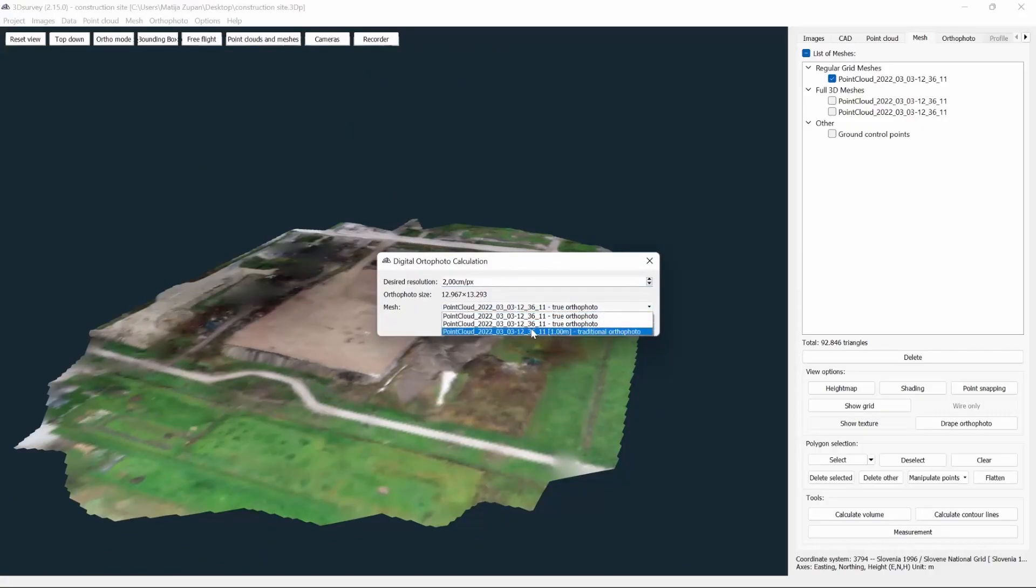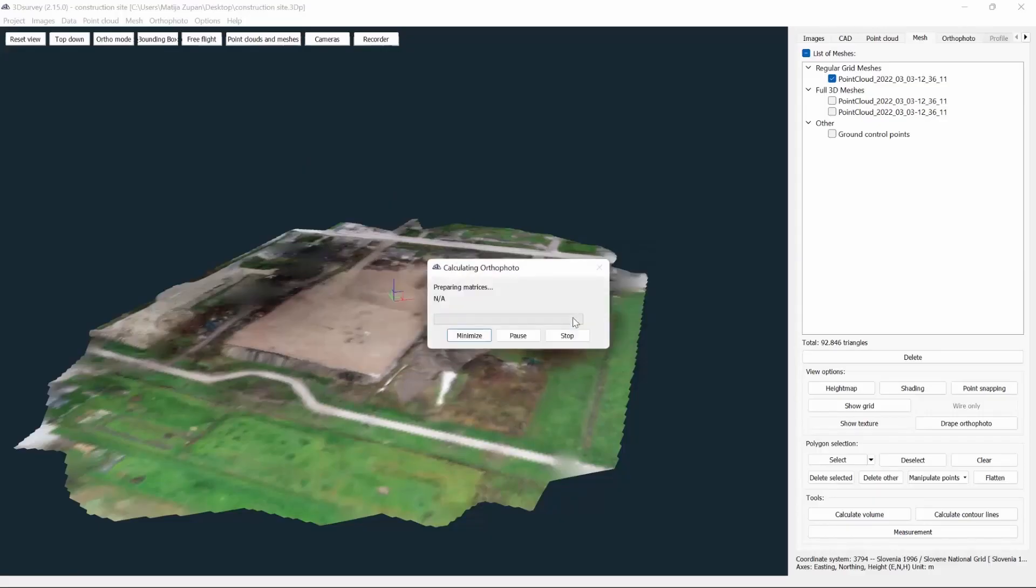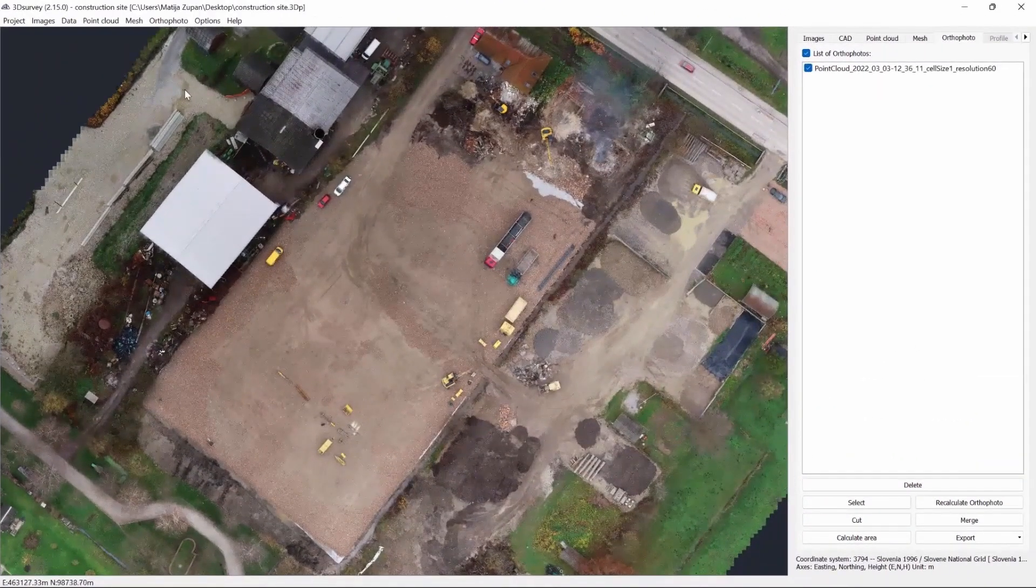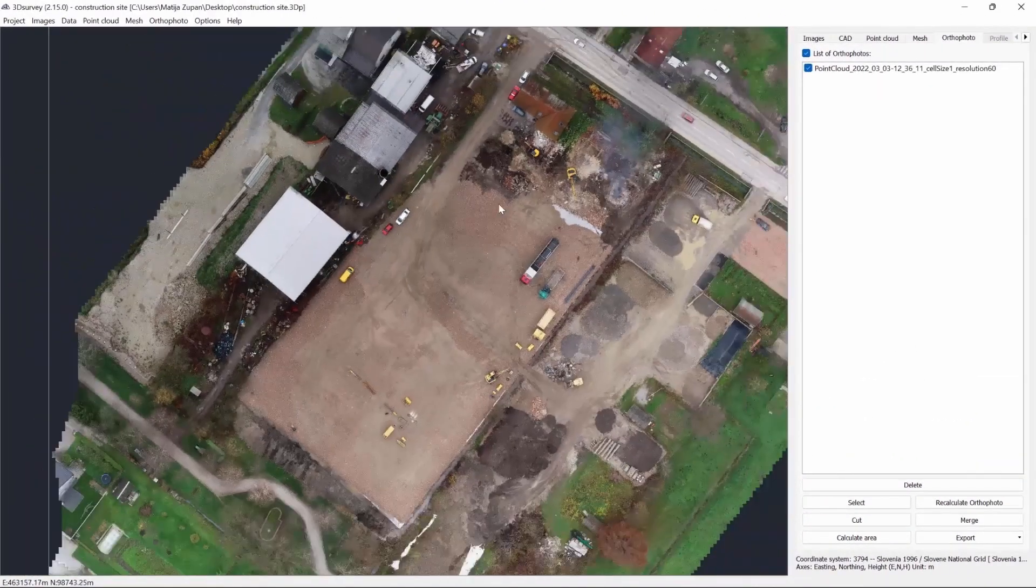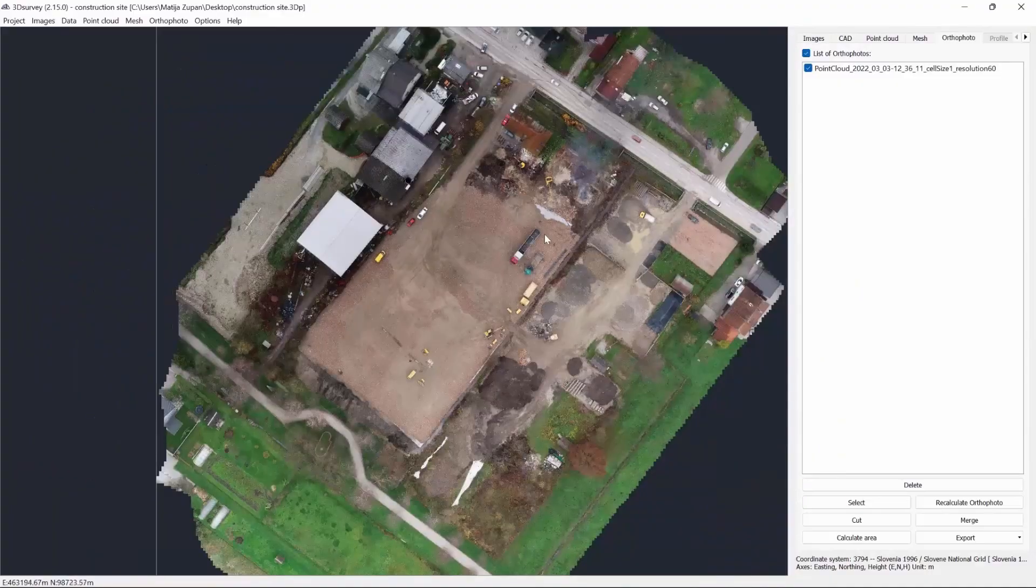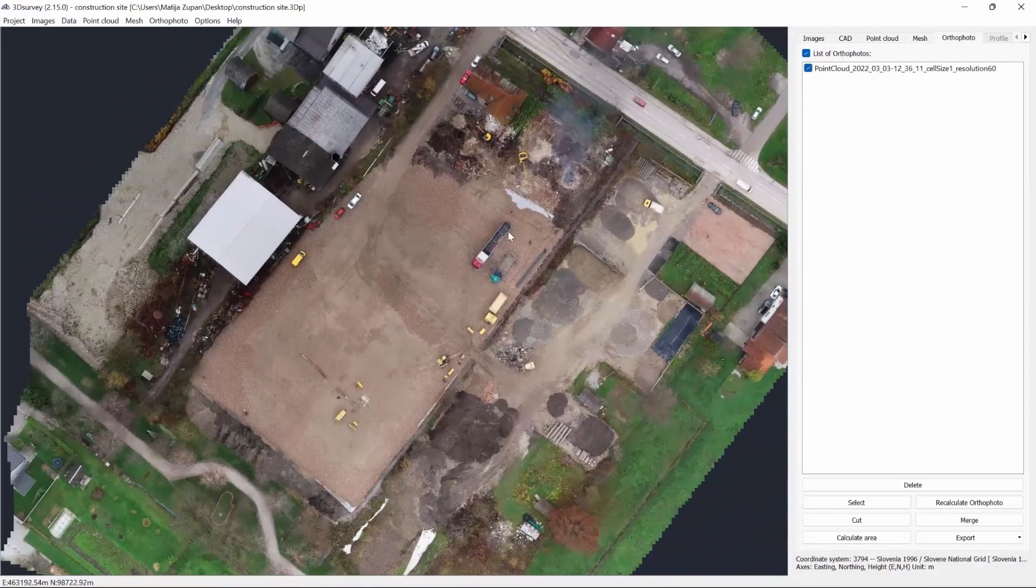At last, we can see our traditional orthophoto. This is all for this tutorial. Thank you and see you next time.